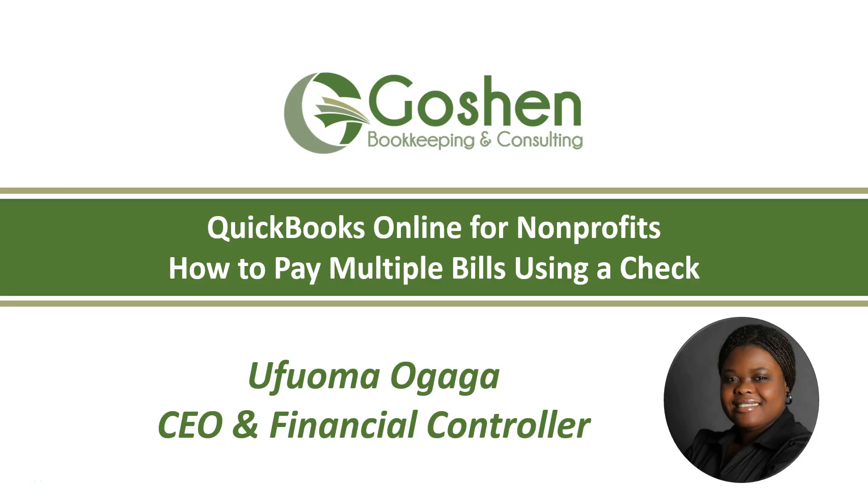Hi, I am Ufuma Ogaga from Goshen Bookkeeping & Consulting. In this tutorial, I'll show you how to pay multiple bills using a check in QuickBooks Online.